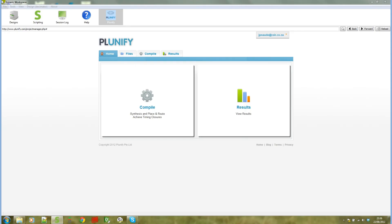In this video I'm going to show how easy it is to use the Plunify cloud service in Syneric workspace. I'm not going to go into the details of what Plunify is, for that you can see their website, but in short it's a service that allows you to run your firmware designs in the cloud.